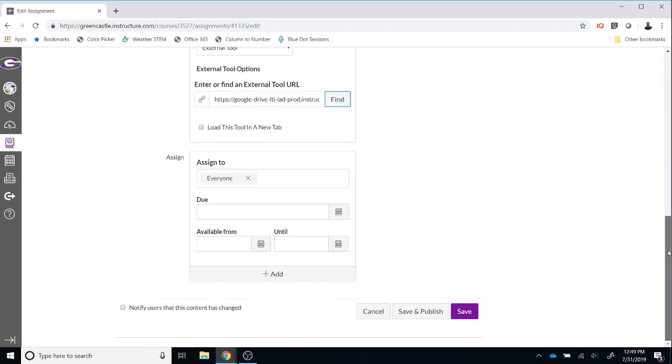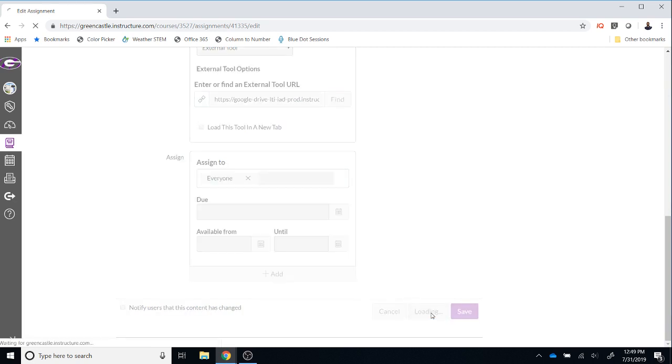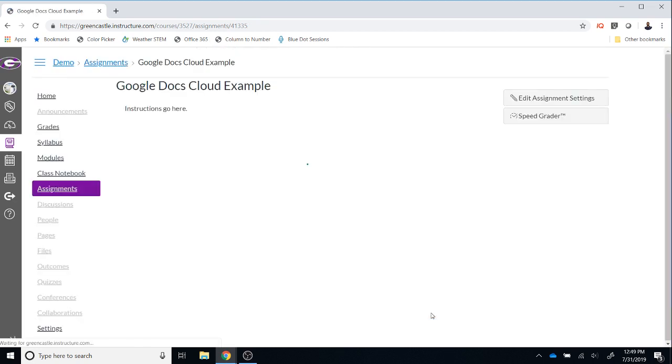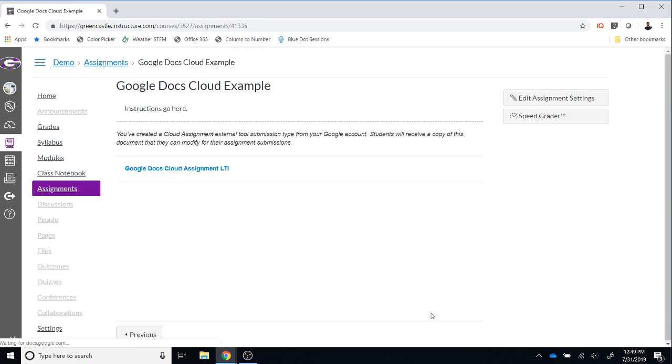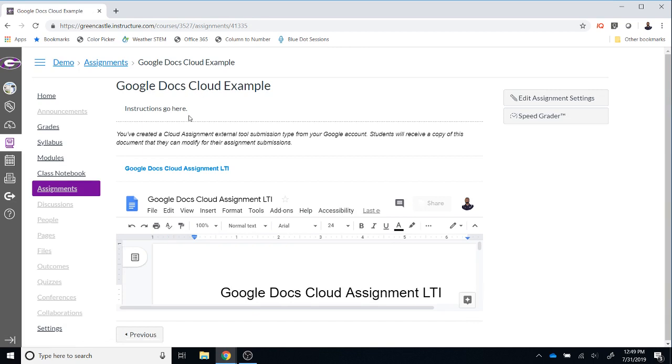As I scroll down, I can choose a group to assign the document to or I can choose everyone in the class. I can also choose a due date or when the assignment will be available from and until. For demonstration purposes, I'm going to leave that blank. I can also click Save or Save and Publish. I'm going to go ahead and hit Save and Publish and once I do that, I will see what the assignment looks like. I will see the title, the instructions, the link to the assignment, and a preview similar to what students will see.